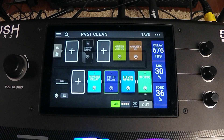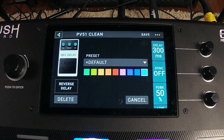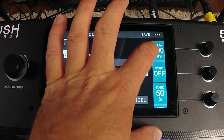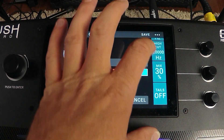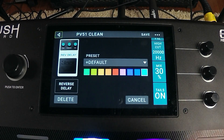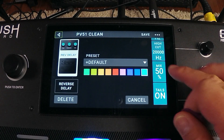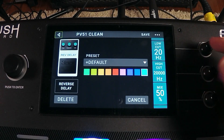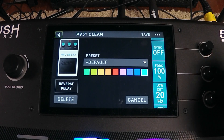In this video we're going to look at the reverse delay in the new firmware update 2.1. We have delay sync, feedback, low cut, high cut, mix, and tails off. We're going to turn those tails on and turn the mix up pretty good so we can hear it, and we'll keep the low and high cuts the same for now.